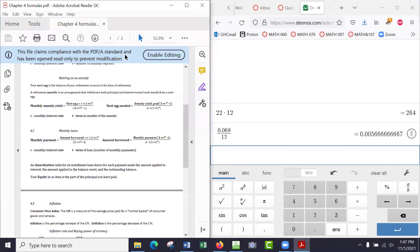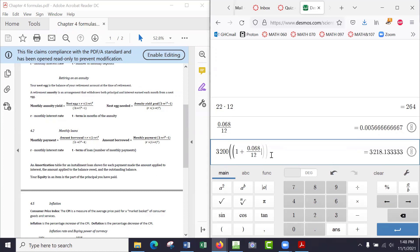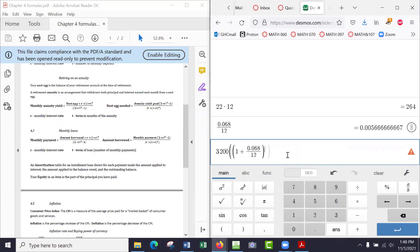So let's get cracking on this formula here. We have annuity yield goal, which is $3,200, and then it's times 1 plus R to the power of T. So, parenthesis, 1 plus R, which is our 0.068 over 12, close parenthesis, to the power of T. Now I can use this little key here, A to the power of B, or I can use—if you look at the digit 6 on your keypad, it has a little hat symbol above it. So to the power of T, which is 264, and then subtract 1, and then close parenthesis. So that's what we need on the top.